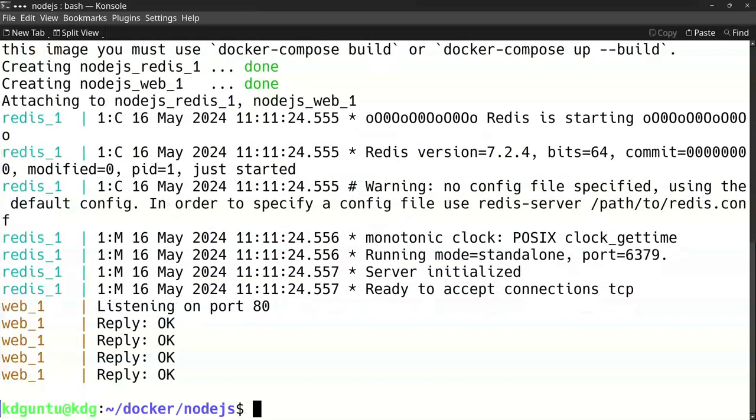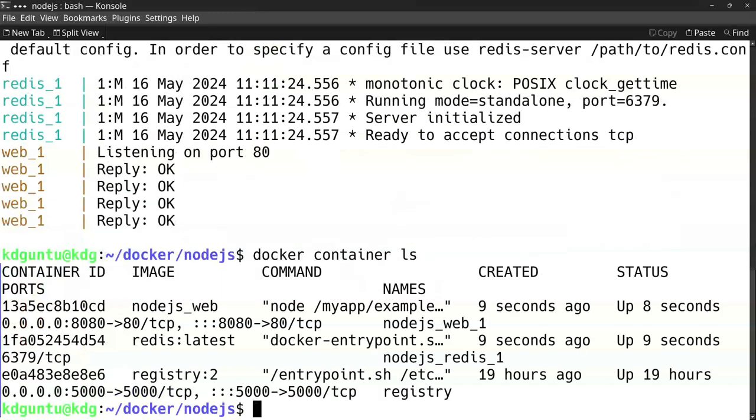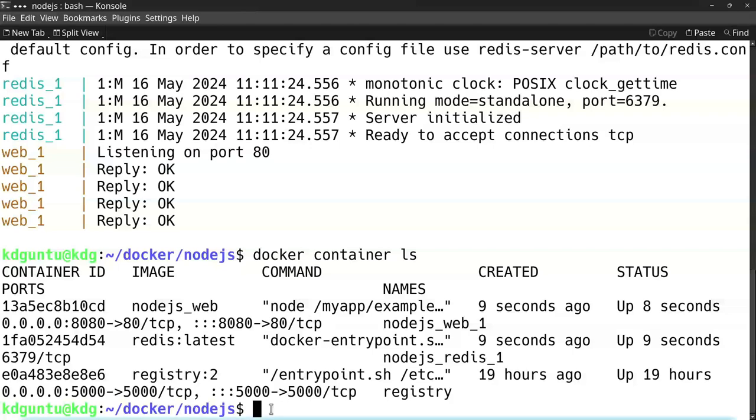So if I take a look at the containers running, local container ls, it will show here for me the important part is that it's mapped my port 8080 to port 80 of the Node.js container.